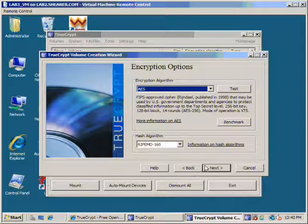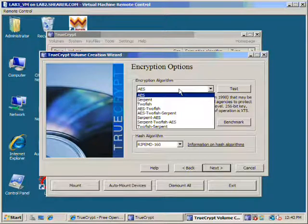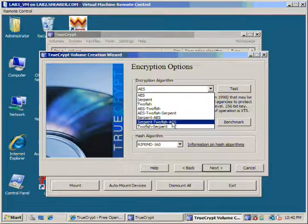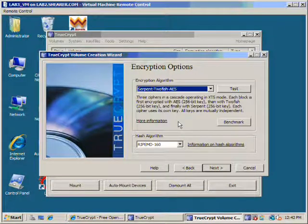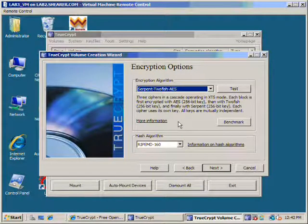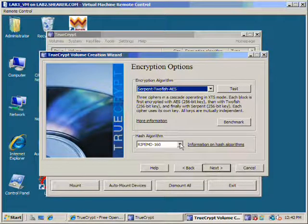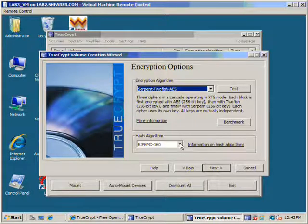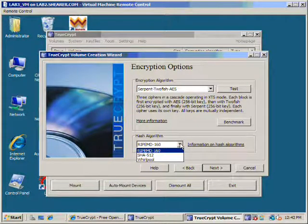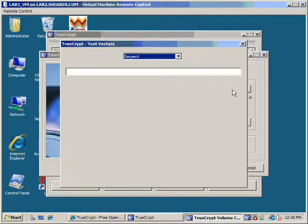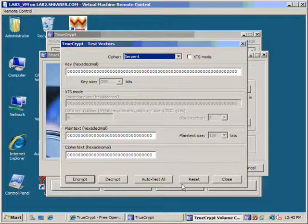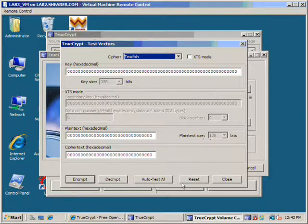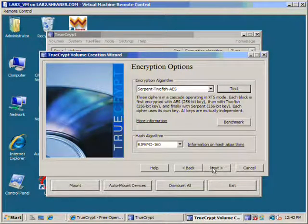Now it's going to ask us what type of encryption algorithm that we want to go with. And we're going to choose Serpent Twofish AES. Why am I choosing this? Well, it's 256-bit encryption and it just really sounds cool. Obviously you'll want to do some research into what encryption algorithm makes most sense for you. But typically most of them are fairly secure.